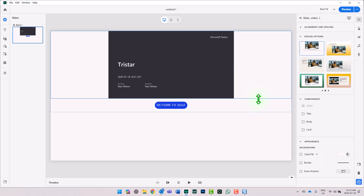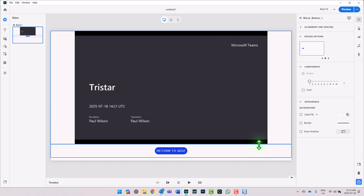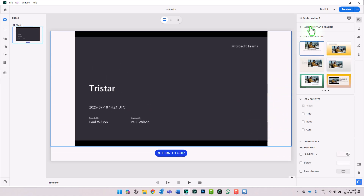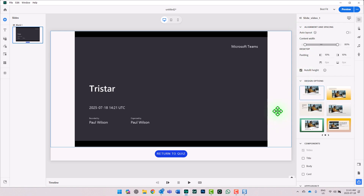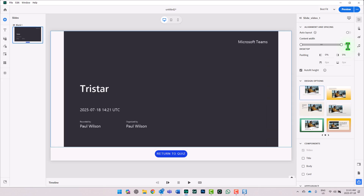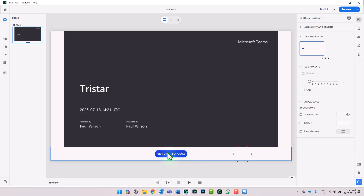I'm going to resize this video so we're using as much of the screen as possible. With the video block selected, we can choose Auto Fit Height to ensure it uses all the space possible. I'll also make the width 100%. On this slide we've got our video and the Return to Quiz button. I'm going to go ahead and hide this entire block during publish, so the default view of the Return to Quiz button will be hidden. The first time you arrive on this slide, you won't see that button block.